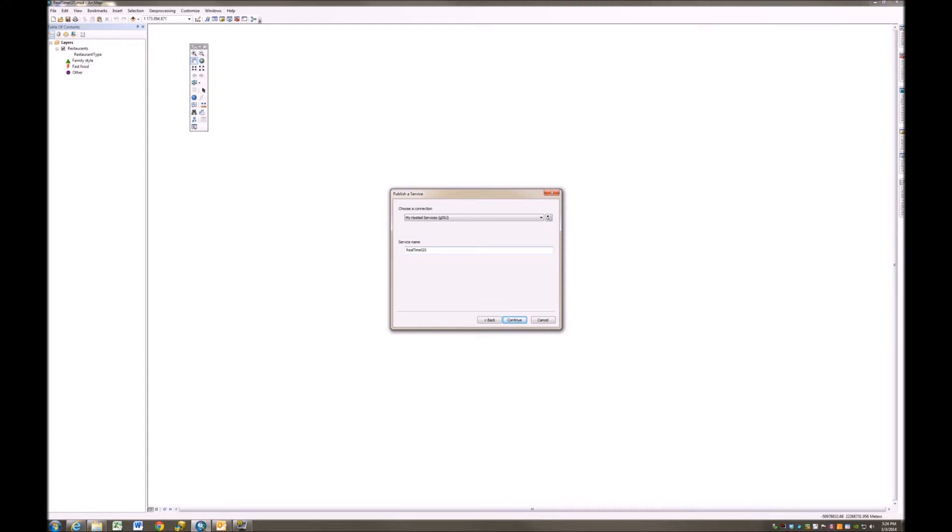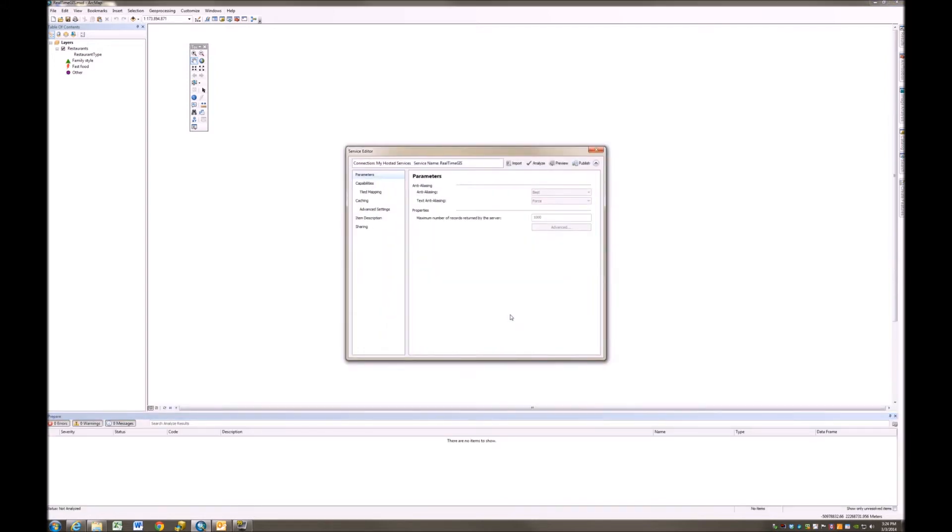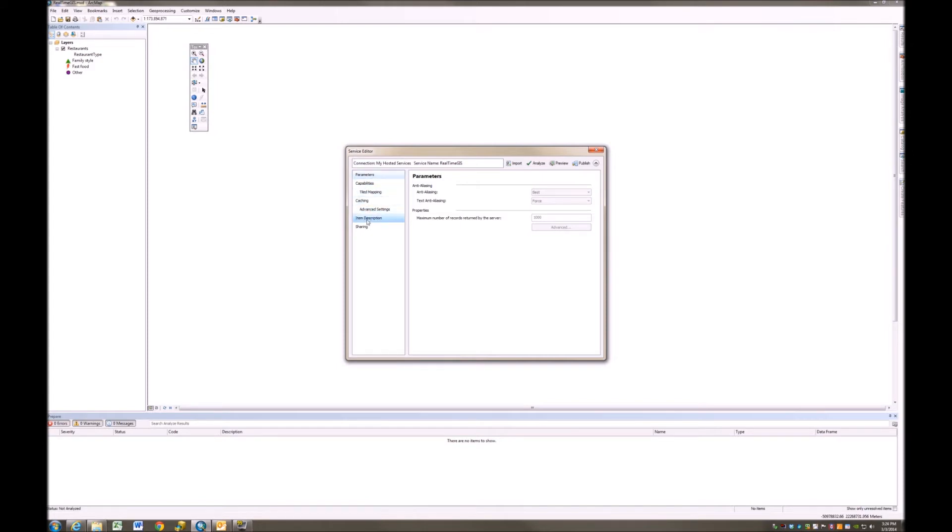The service name, I will leave the same. It's real-time GIS. And I'll click Continue. Now I'm going to fill out my service editor or review my service editor looking at these items or these sections one at a time, starting from top to bottom.